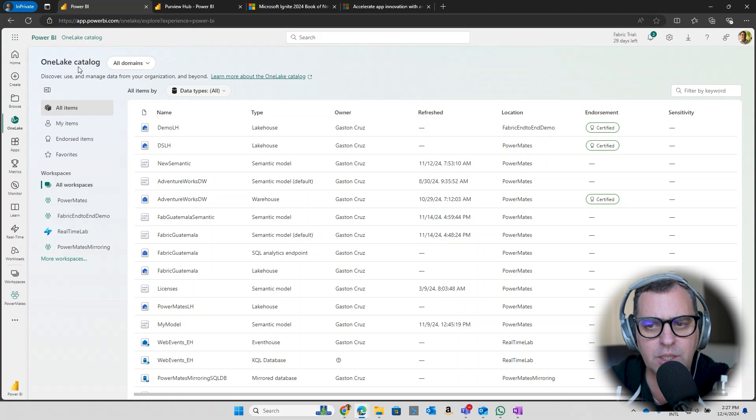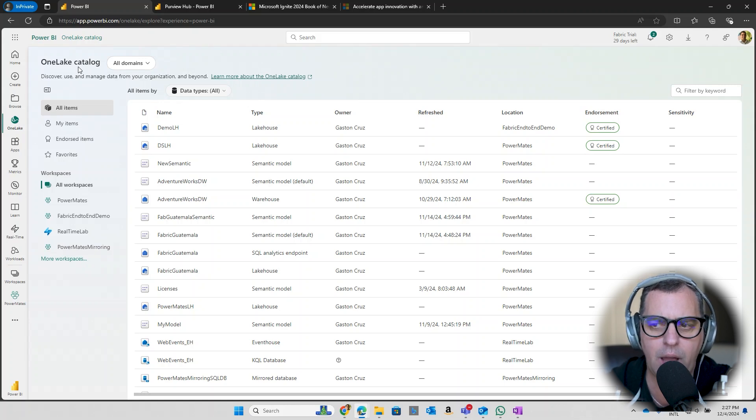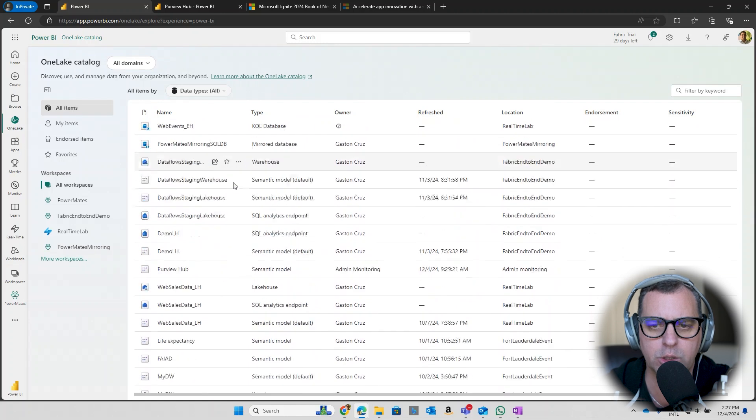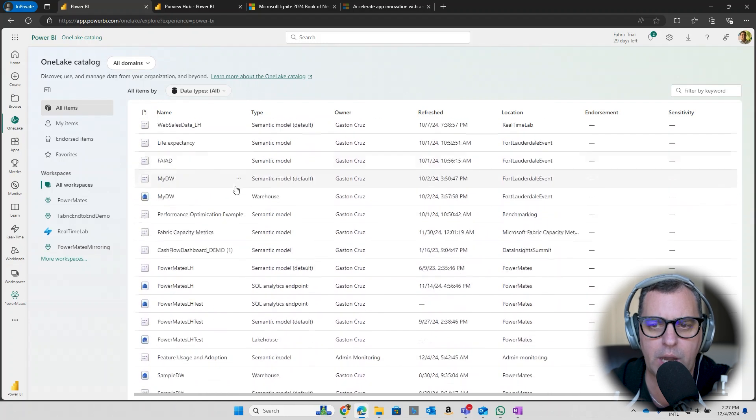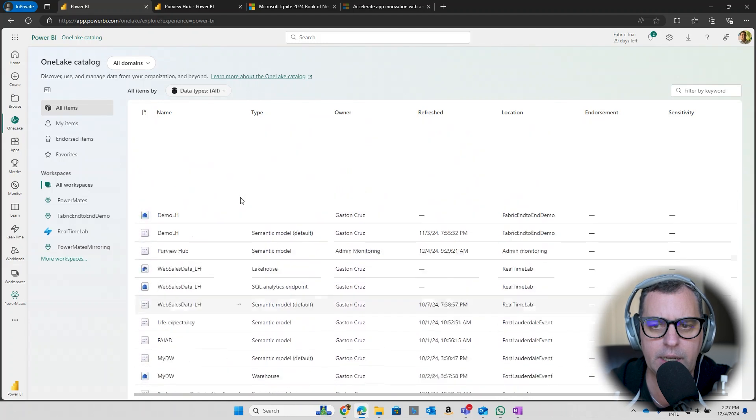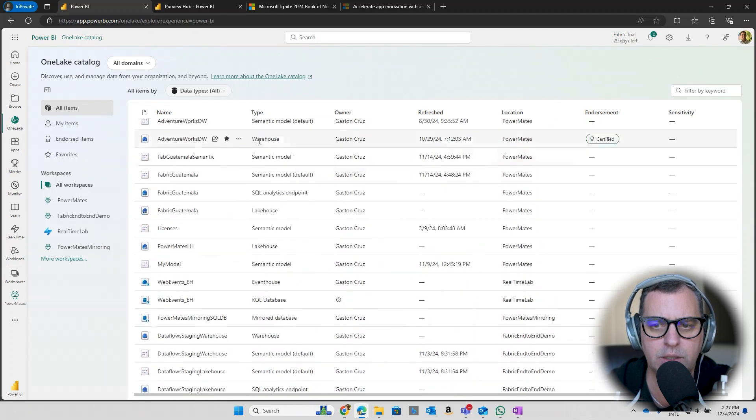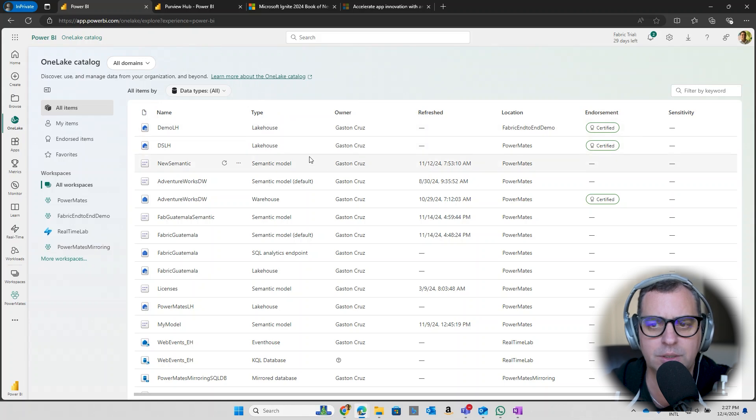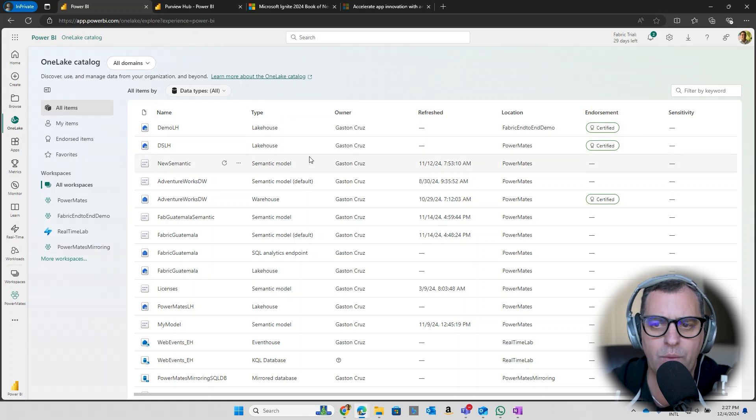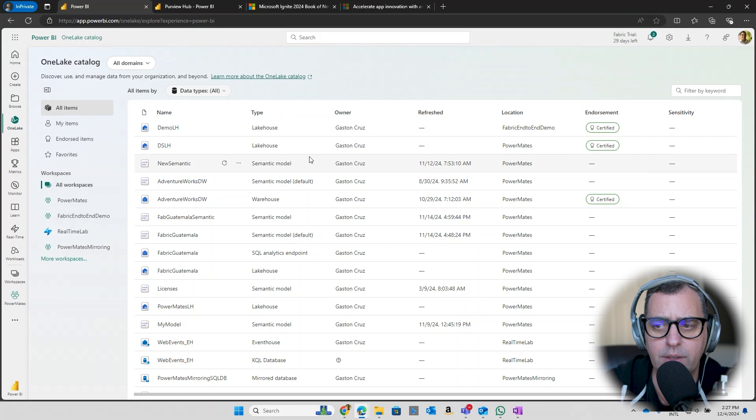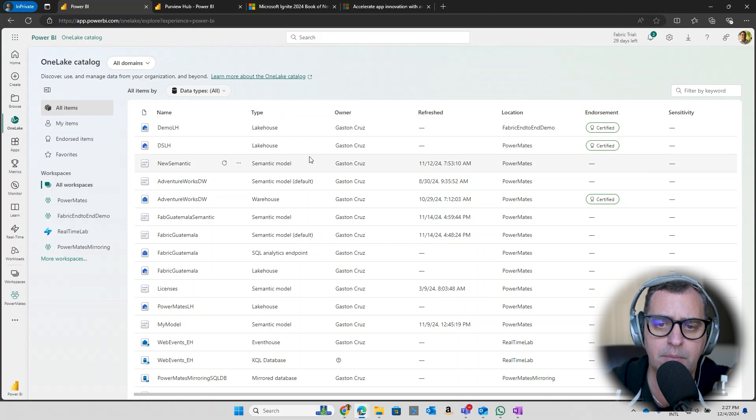First of all, you can start doing a bunch of things around this, but the first thing that I can notice is that you have all the items across all the workspaces all together. Of course you can click in any of these links and see and check names, types of artifacts, owner, the last refresh, the location, even endorsements.